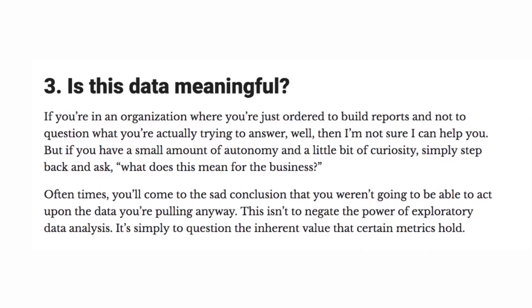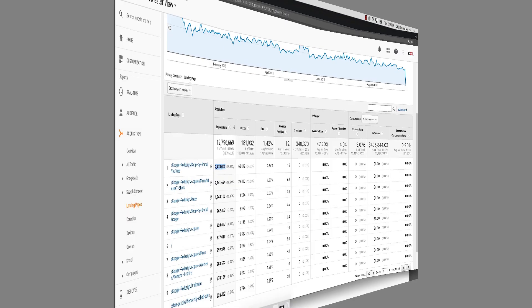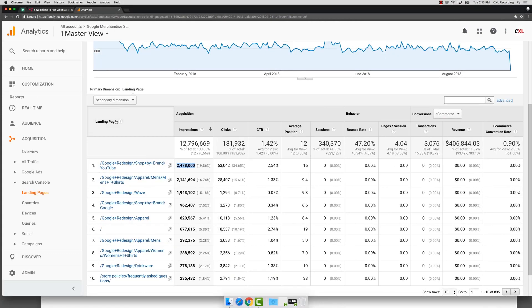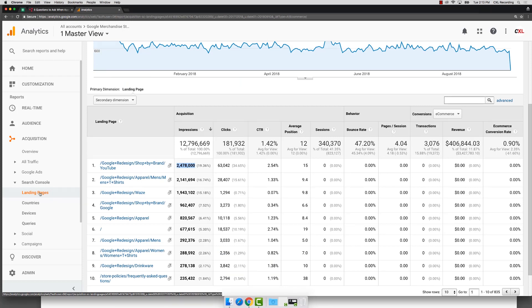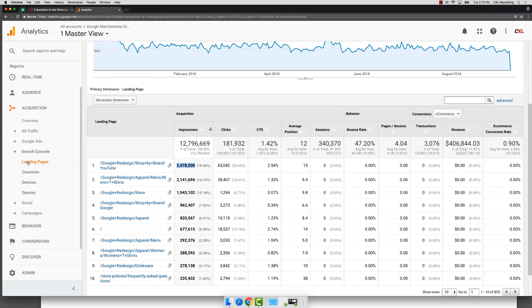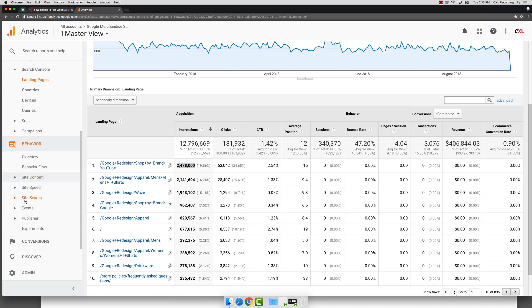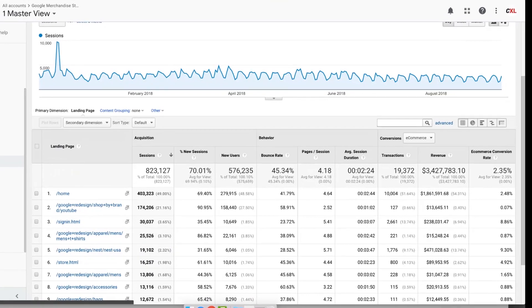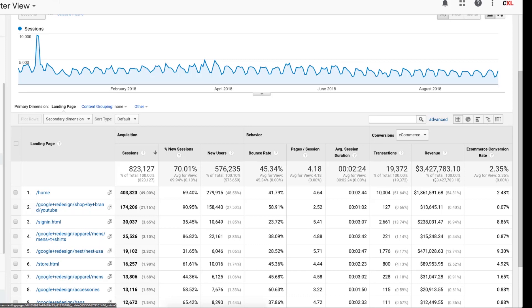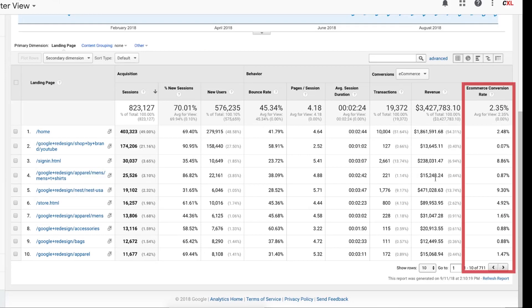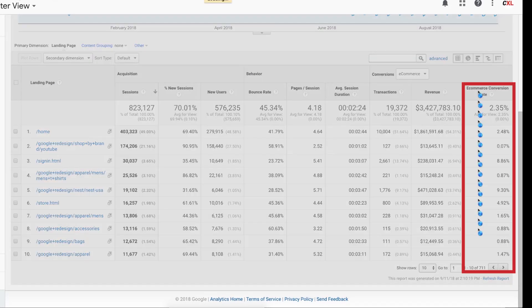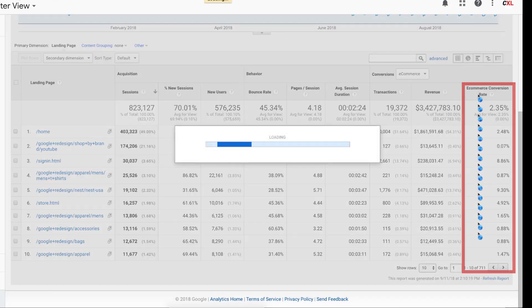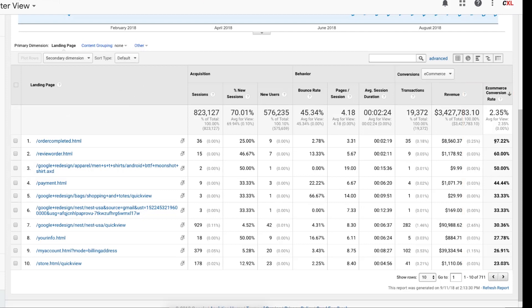A third question you might ask is, is this data meaningful, right? Is it usable? Can I actually use it? So we're going to go through here. Let's say I wanted to do, let's go into our acquisition. Actually, I'm going to go into our behavior. We're going to go to landing pages. I want to analyze my landing pages. So if I go into my landing pages and I wanted to see what had the highest conversion rate, I would come in here and I would sort by conversion rate. And I can see here 97% conversion rate. I want that, right? That's what I want because that's super useful. Or is it?